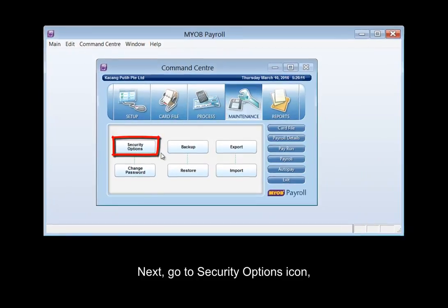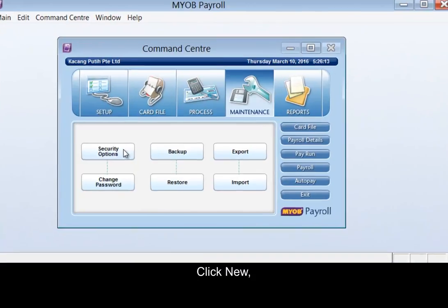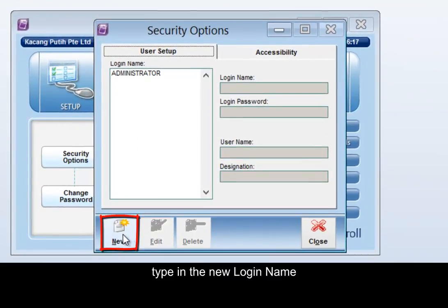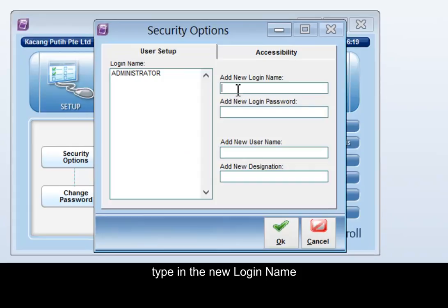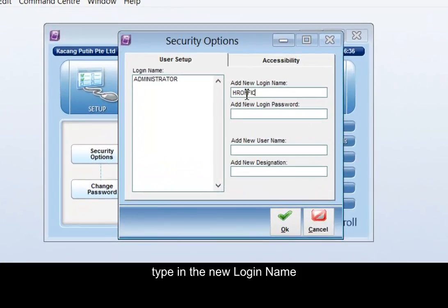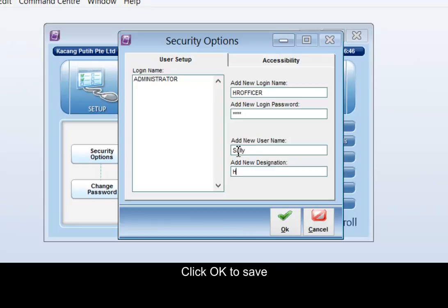Next, go to Security Options. Click New and type in the new login name. Click OK to save.